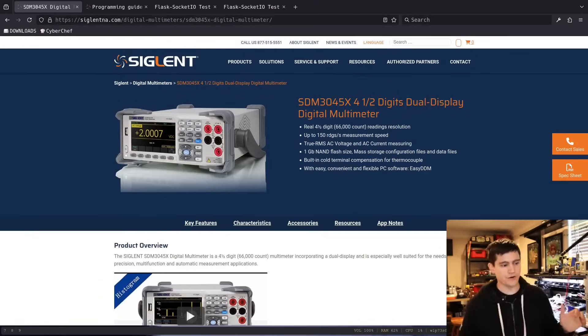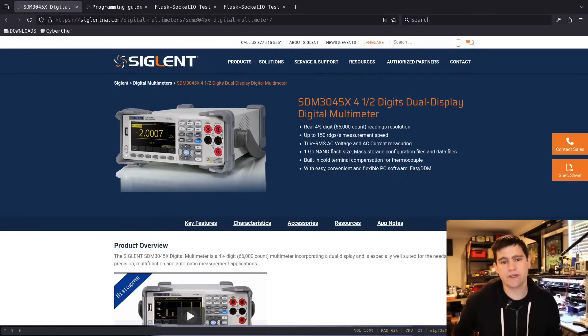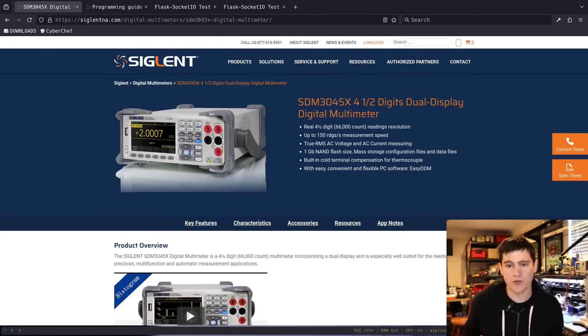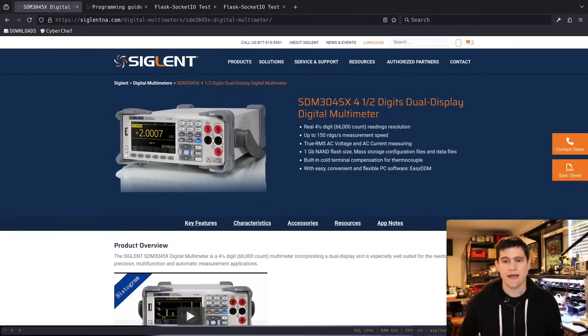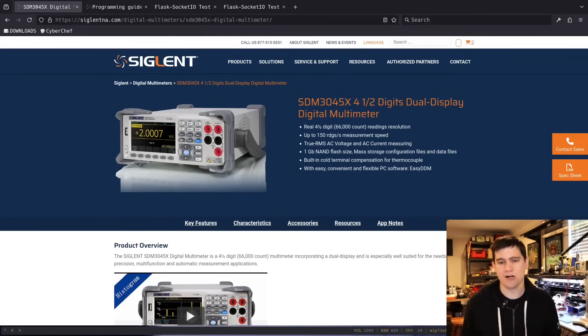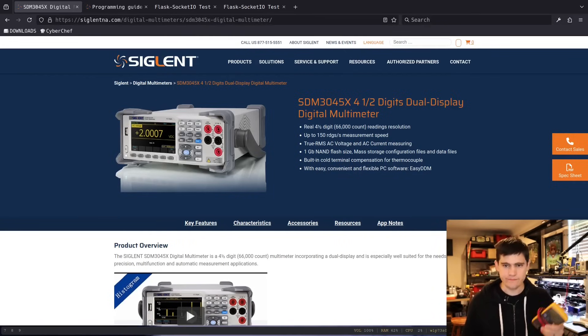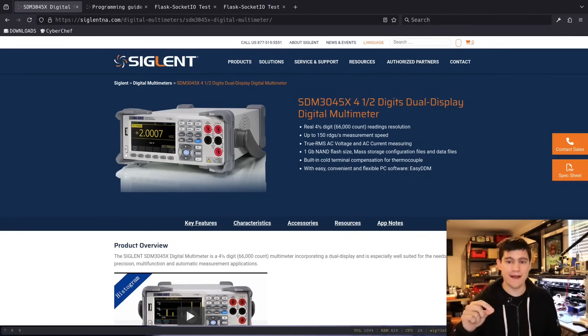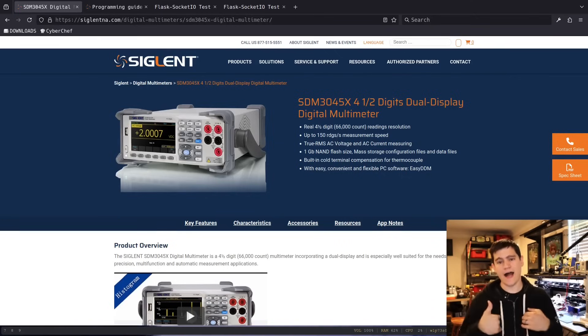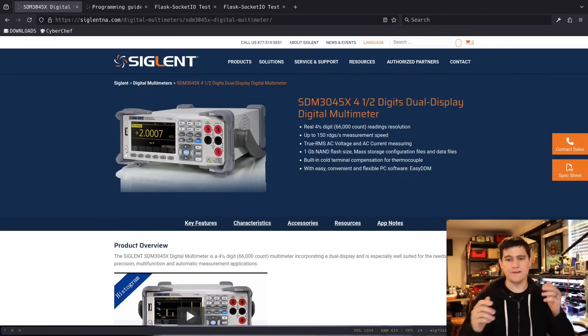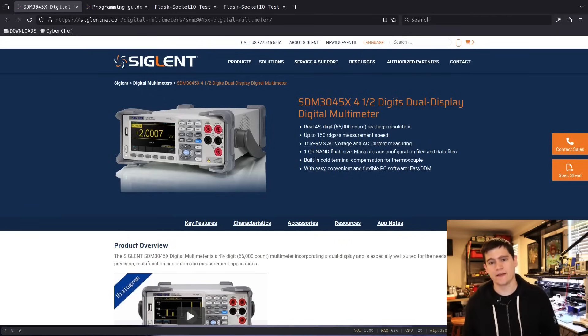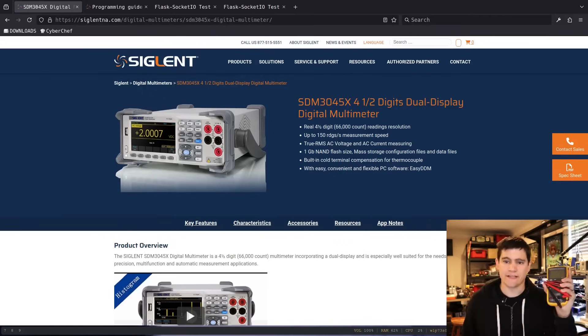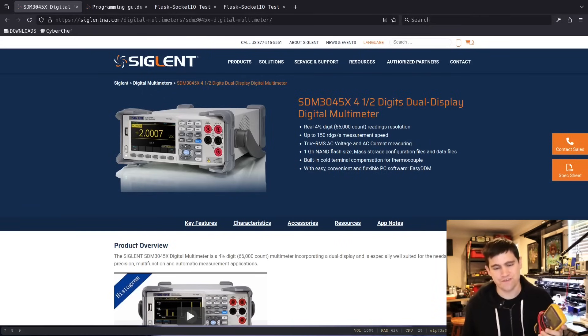My new multimeter is a benchtop multimeter, a little bit larger, hard to carry around with me. We're going to show over here on the screen, because it's kind of hard to see in the camera. This is the multimeter that I ended up going with. This is a Siglent 4.5 digit multimeter.